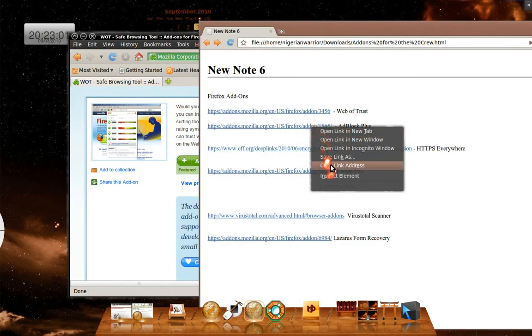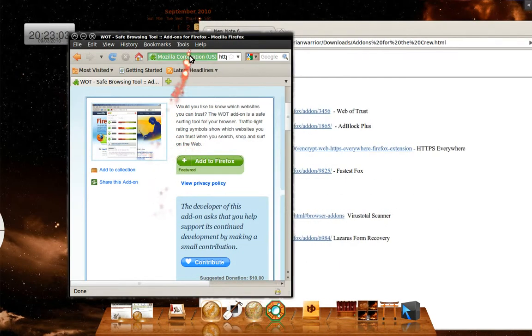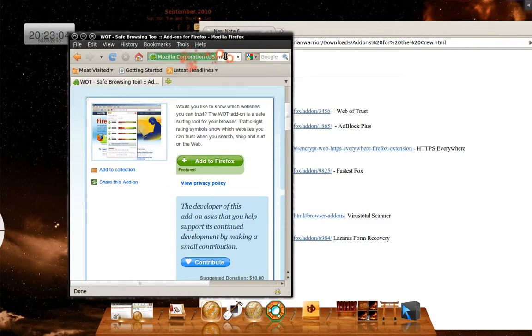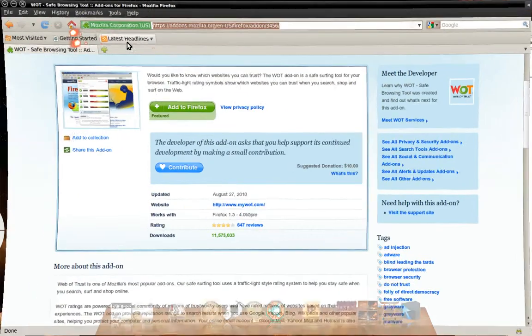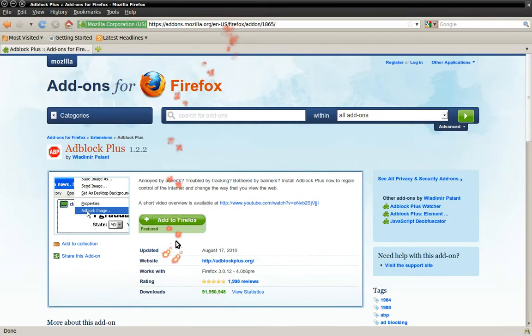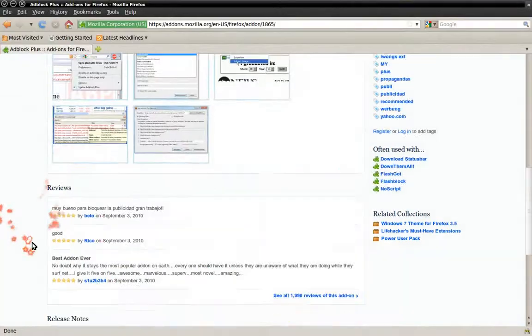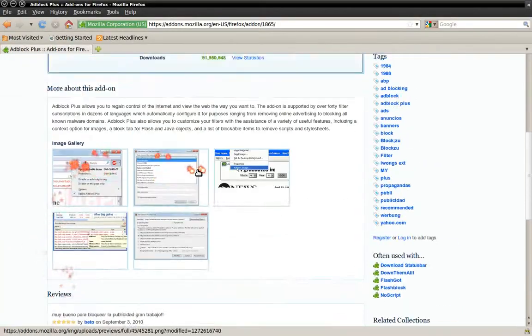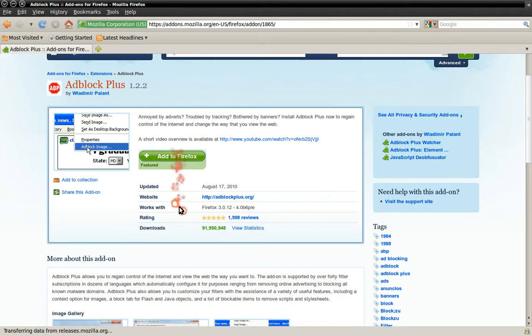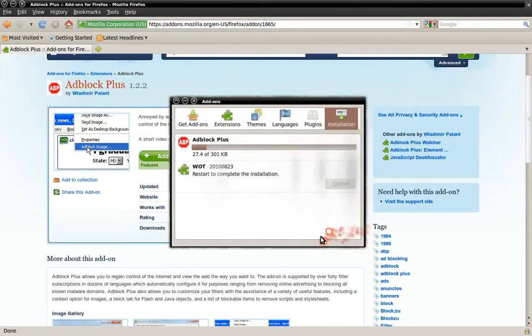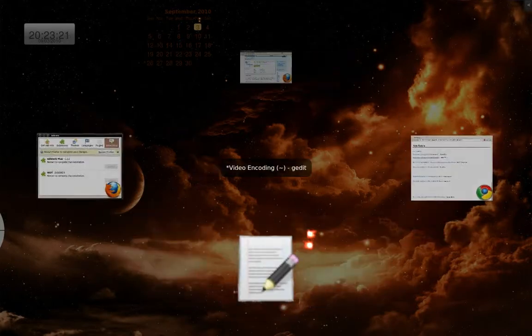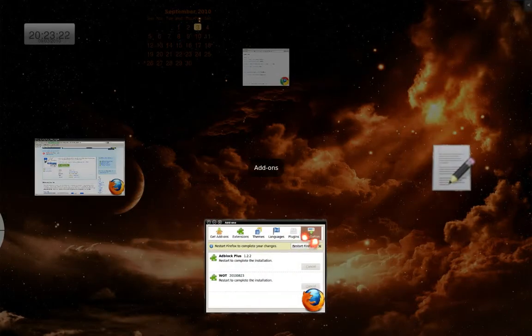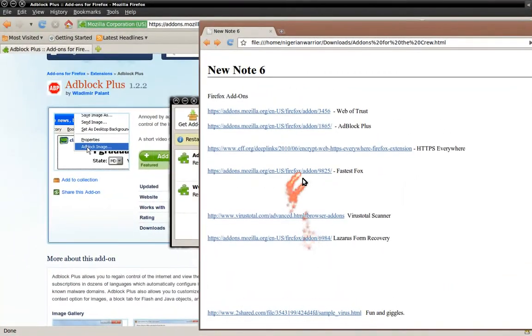Now, next one is the Adblock Plus like I described to you. Let's make this bigger. Alright. So read, reviews, and once you decide you want it, add to Firefox once again. Go ahead and install it.